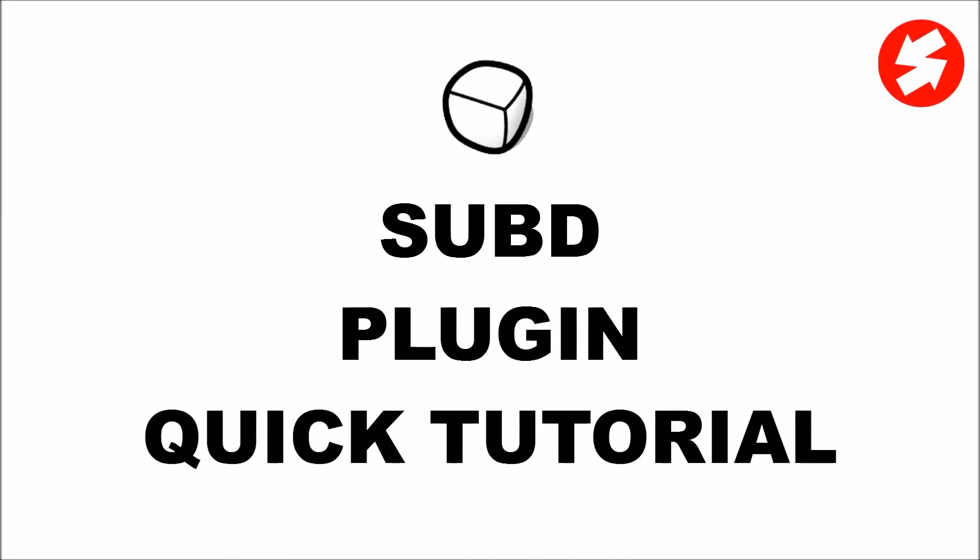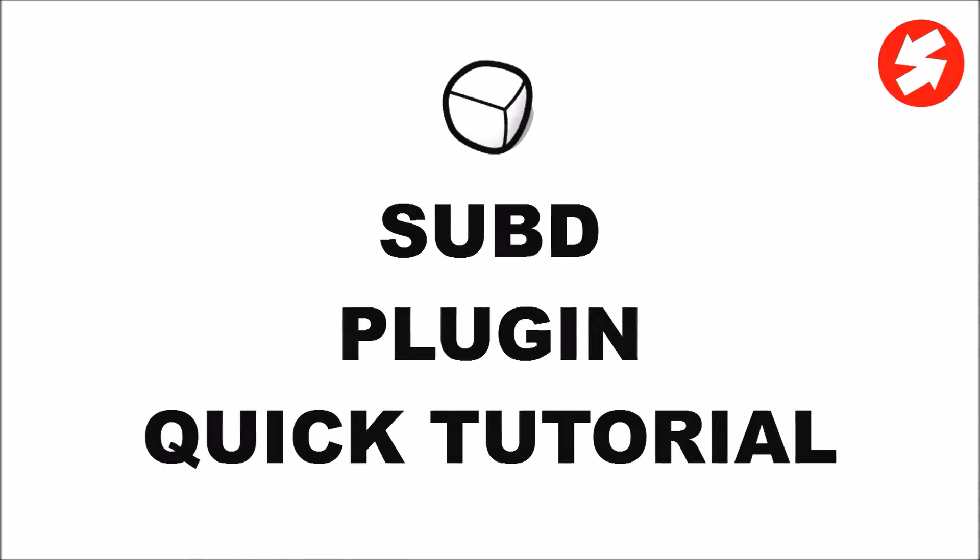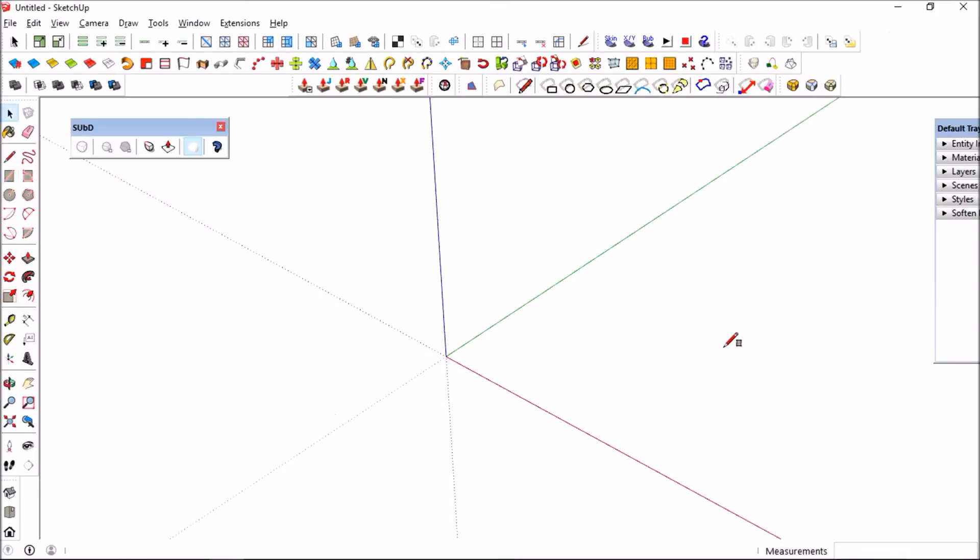What's up everyone, this is SketchUp Setup, and today I'll be showing you how to use the subdivision tool, also known as sub d, a plugin from Thomas. So let's start. This is the toolbar for the sub d tool.